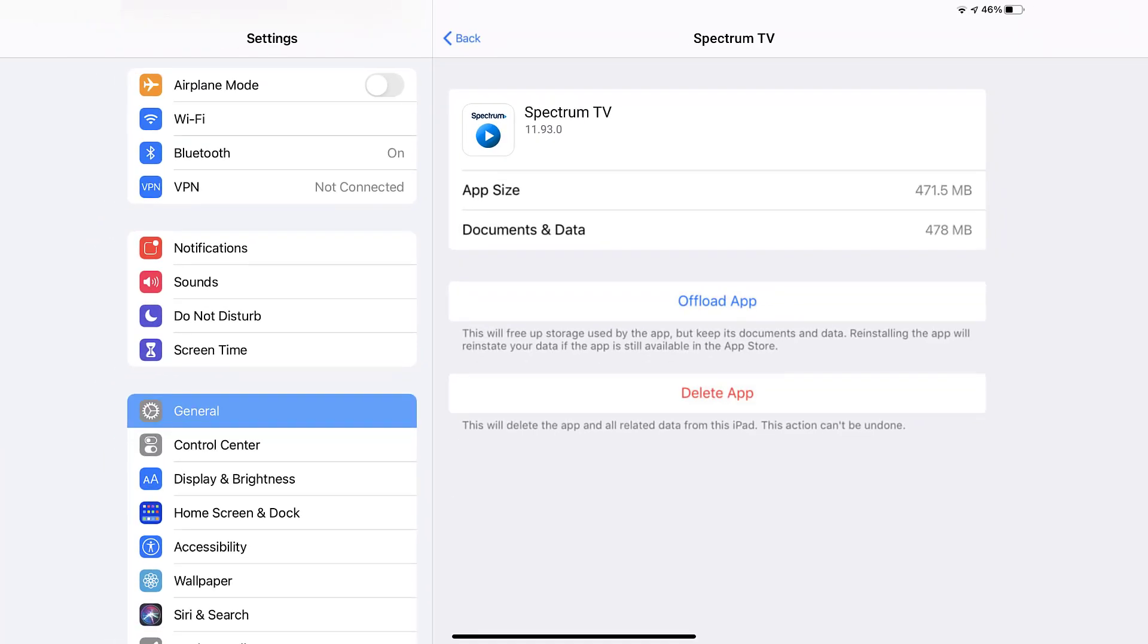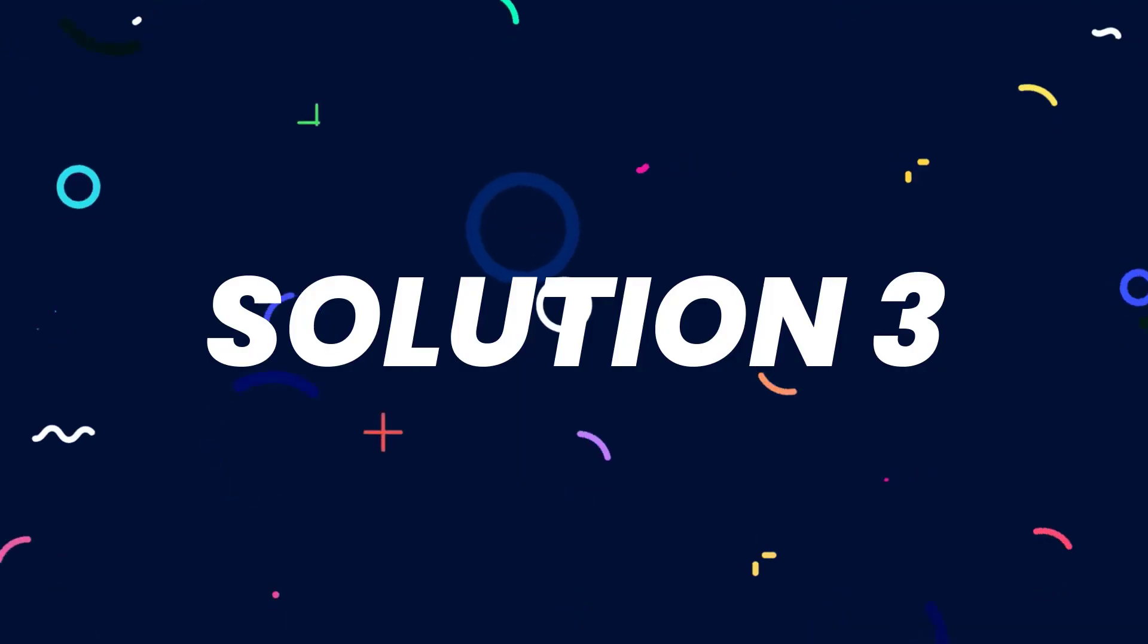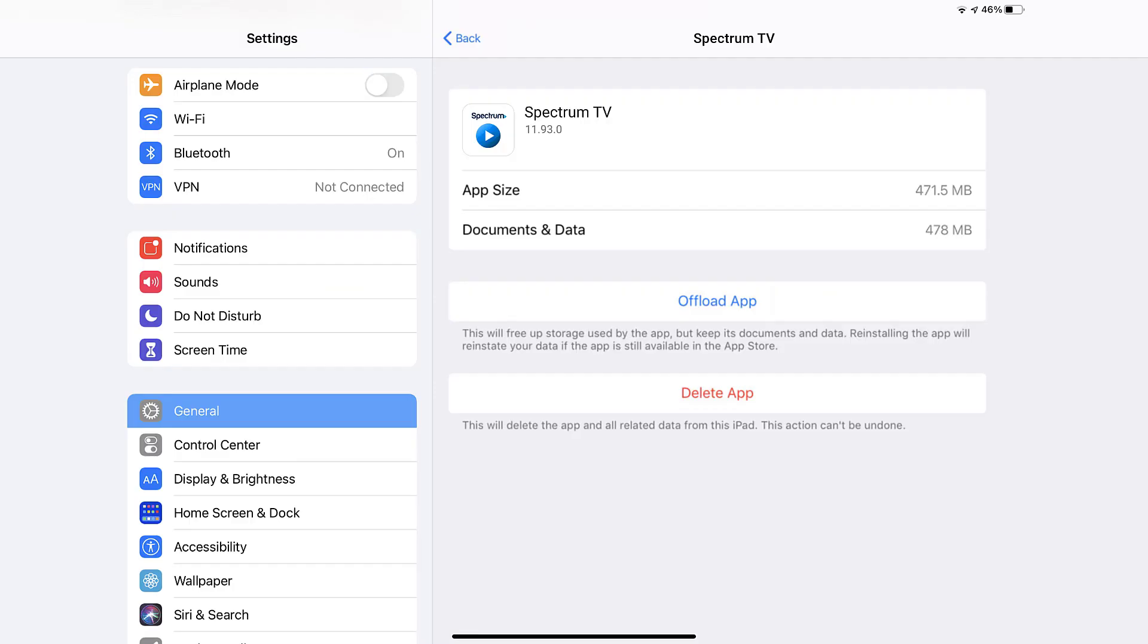This should fix the issue, but if it doesn't, then you need to completely reinstall the app. Follow the onscreen instructions to navigate all the way to the app page. Once you're on this screen, tap on Delete app to uninstall the app from your device.